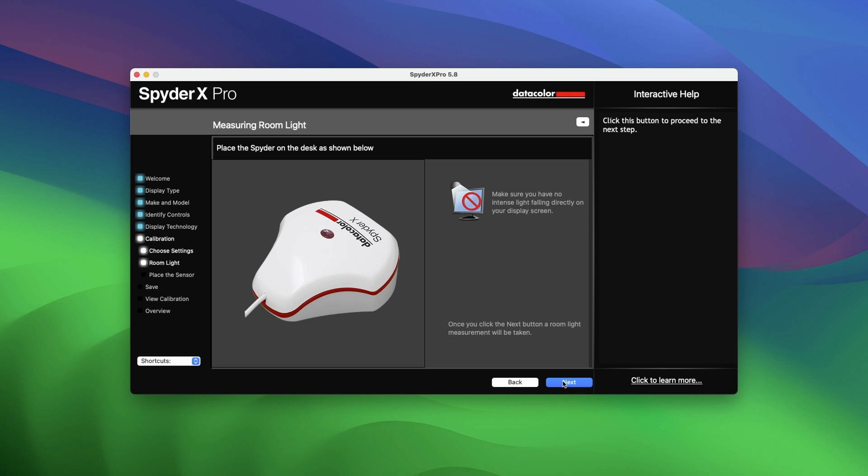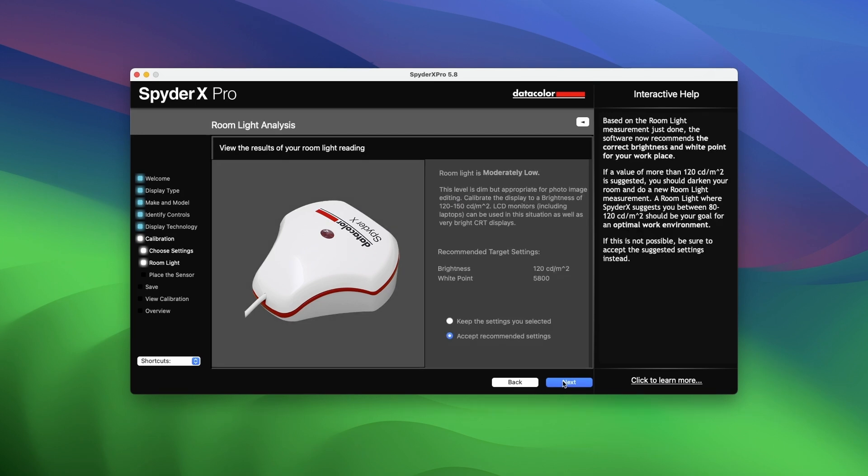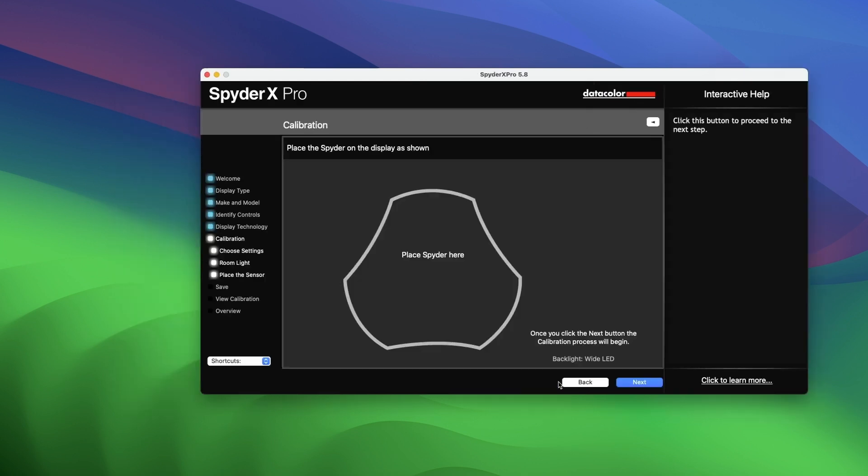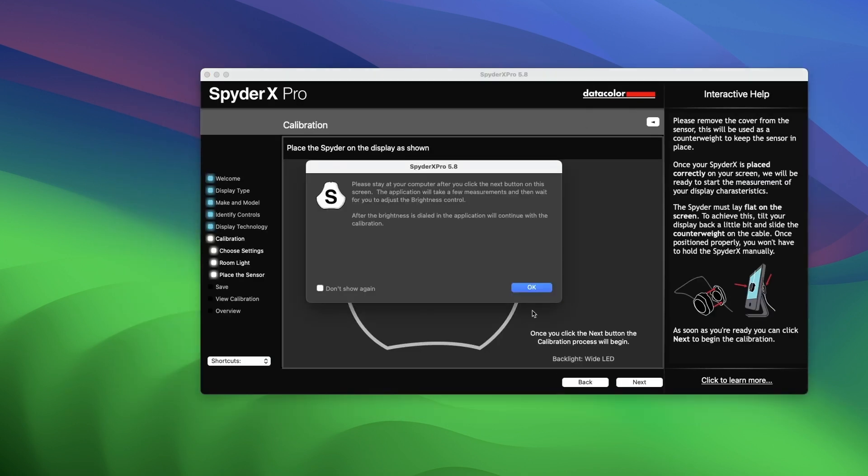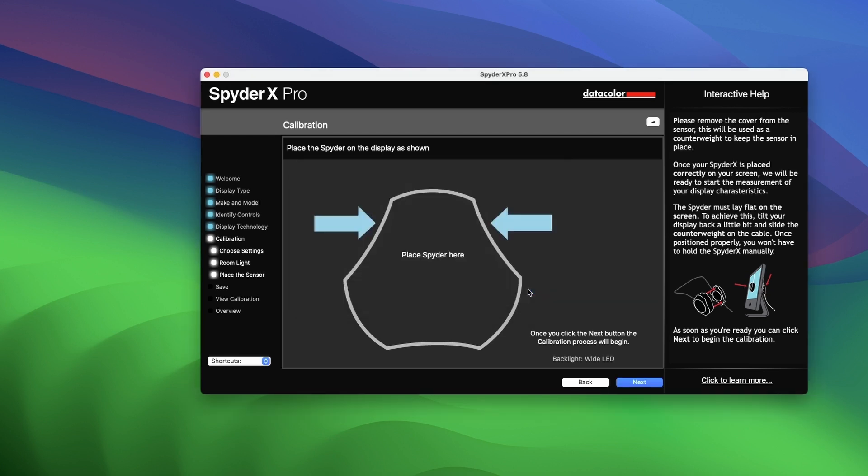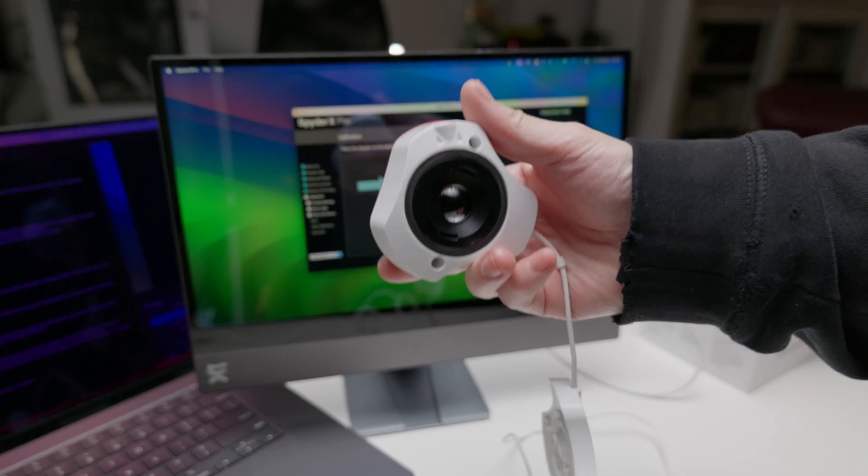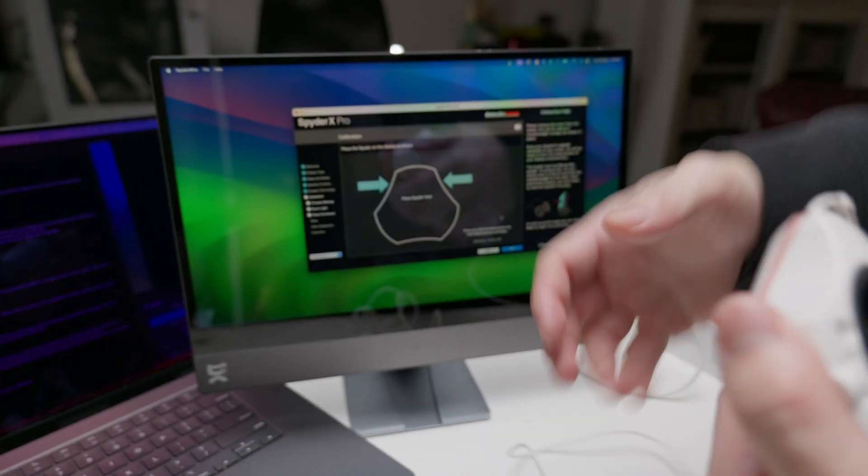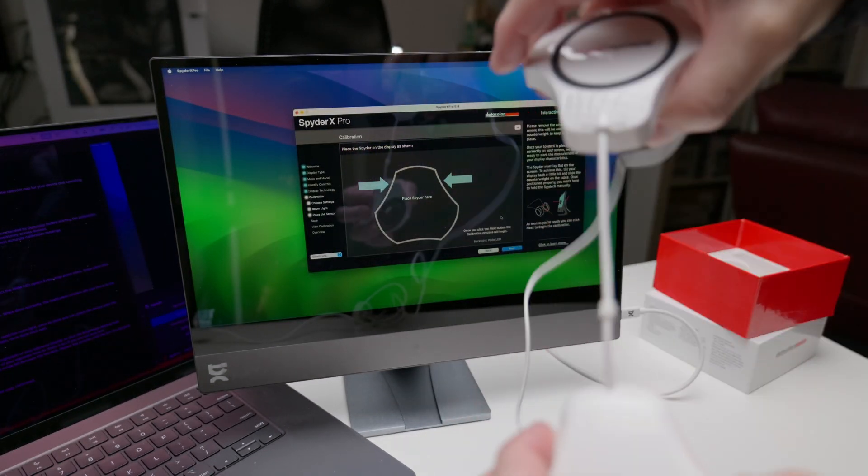With your calibration device lens face down on the table, accept the recommended settings and hit next again and allow the device to read the room light. Once it's done, you can place the device onto the display with the lens facing the display. Adjust and align the device with the guide on the screen. Once done, click next.